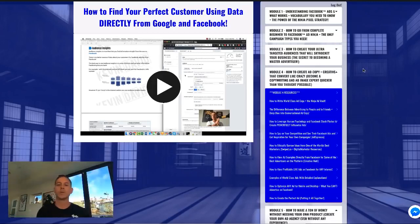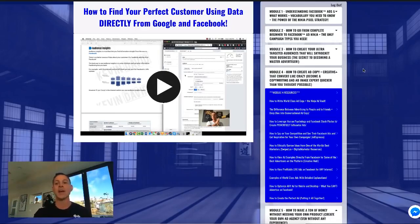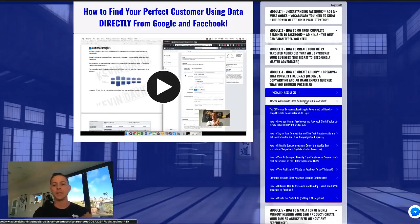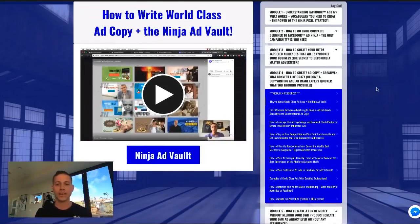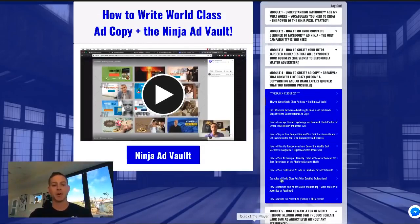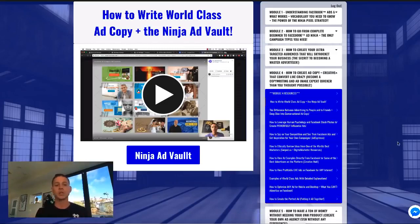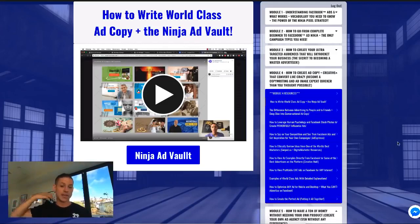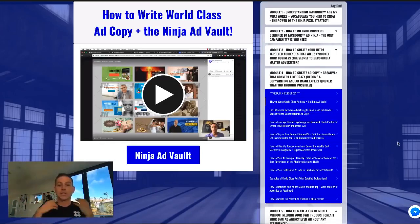In module four we talk about actually how to create ads — ad copy, the actual text you put inside an ad and how to write it in a world-class way. We show literally a million examples through the ninja ad vault, which is a huge collection of ads I've been gathering over years that I keep in a Google Drive folder and share with you guys. There's a ton of different images and a ton of different actual ad copy.